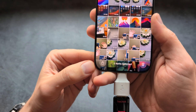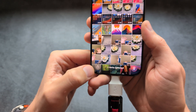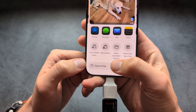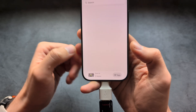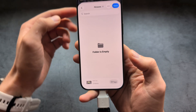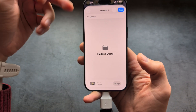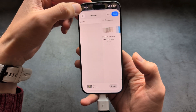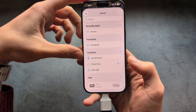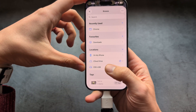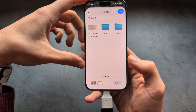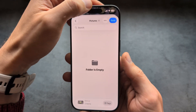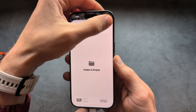Once satisfied, click the share button on the bottom and click "Save to Files". It automatically pulls up the folder — go into your flash drive, click on the pictures folder, and simply click Save.